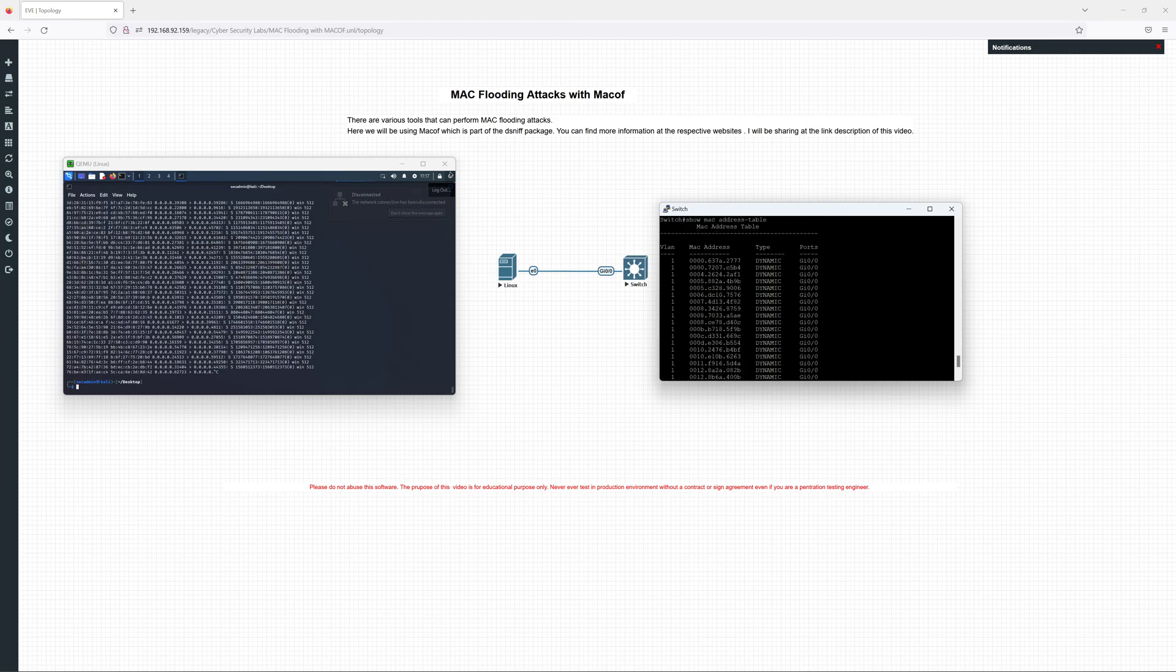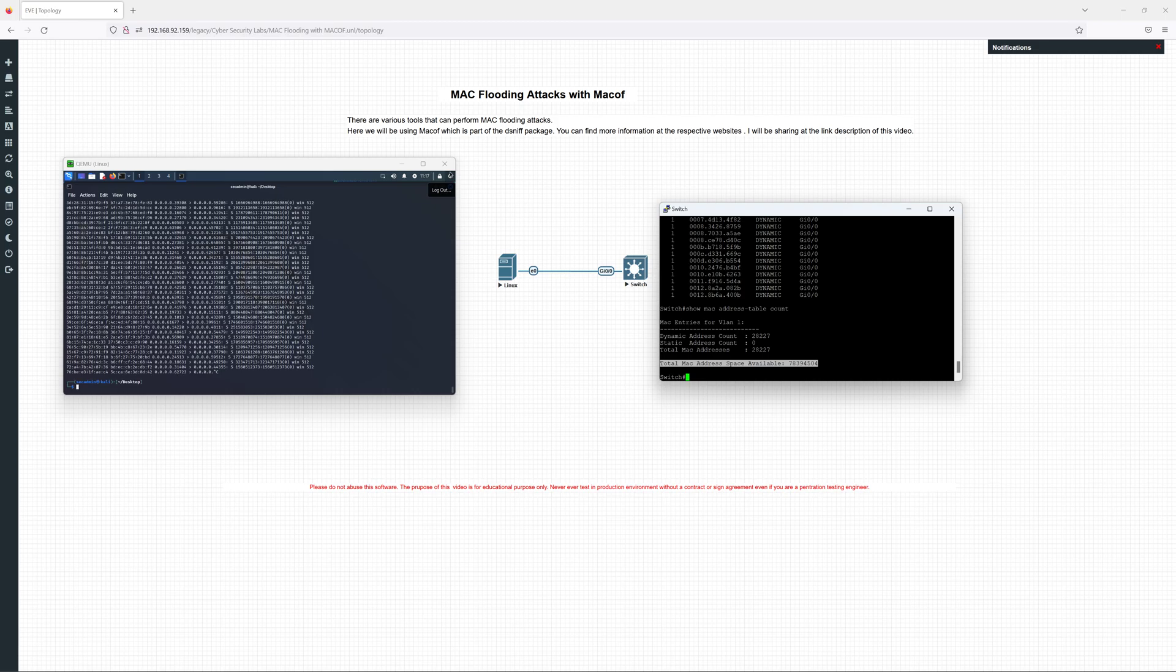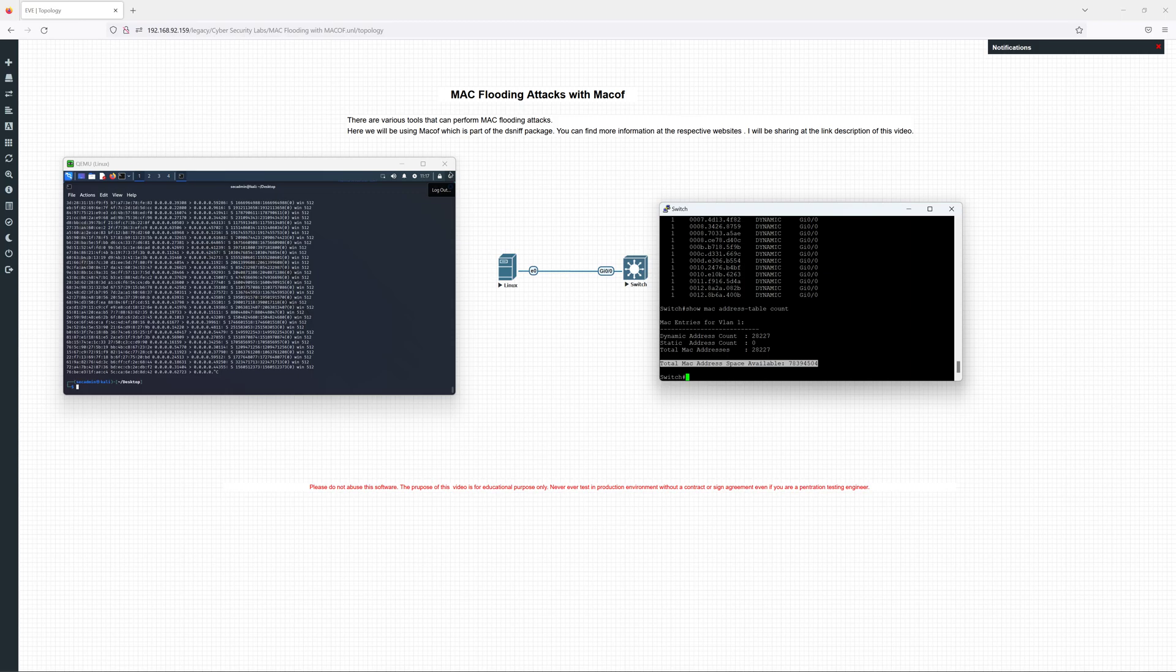So that's the reason the switch has hung. This is the total MAC address space available. It's just a theoretical value in terms of the switch memory, but in the real scenario the switch might not be able to handle this because it's not just about the RAM and the space, it's also about the CPU and the processing power of the switch and how the operating system is designed.